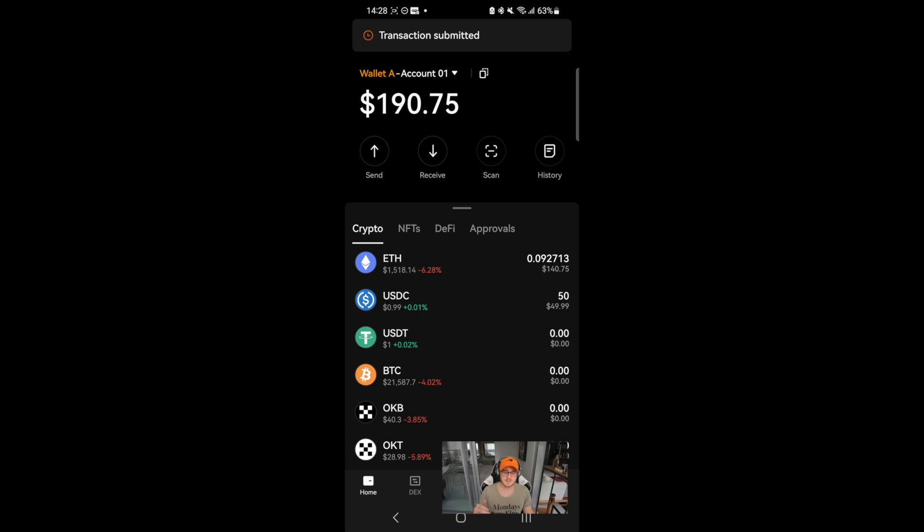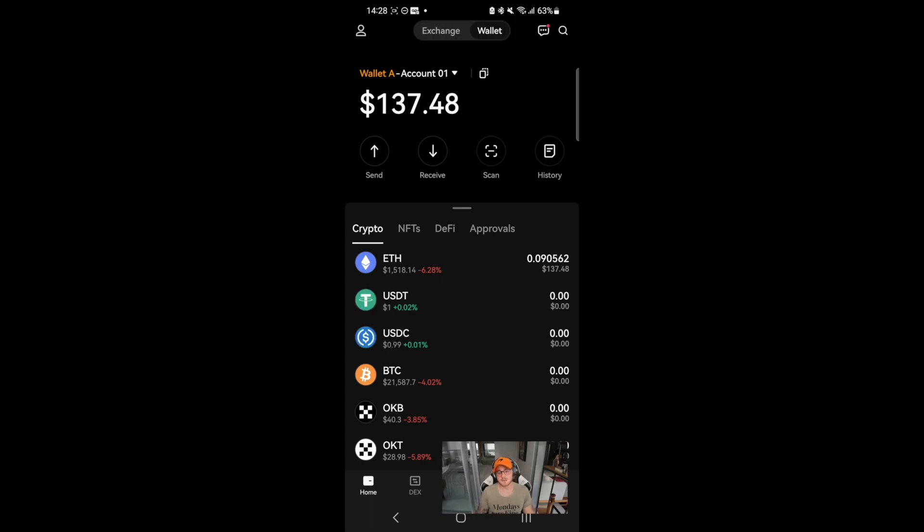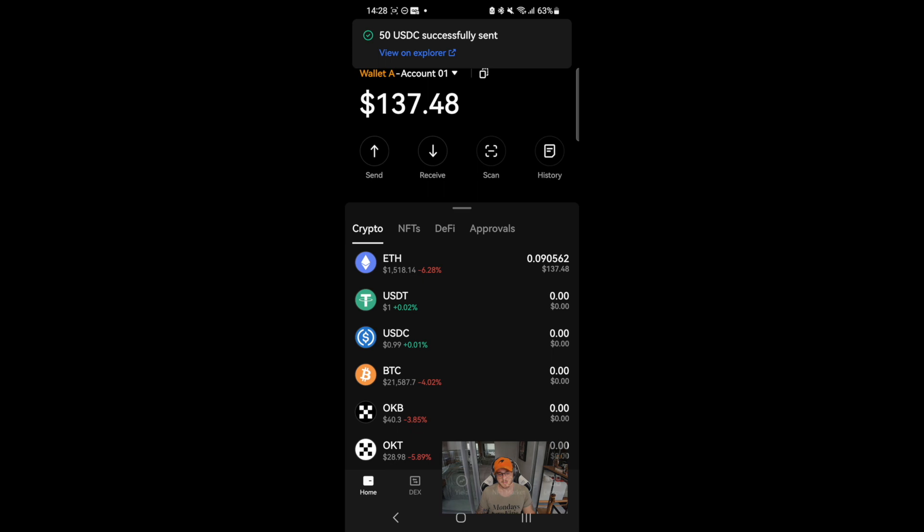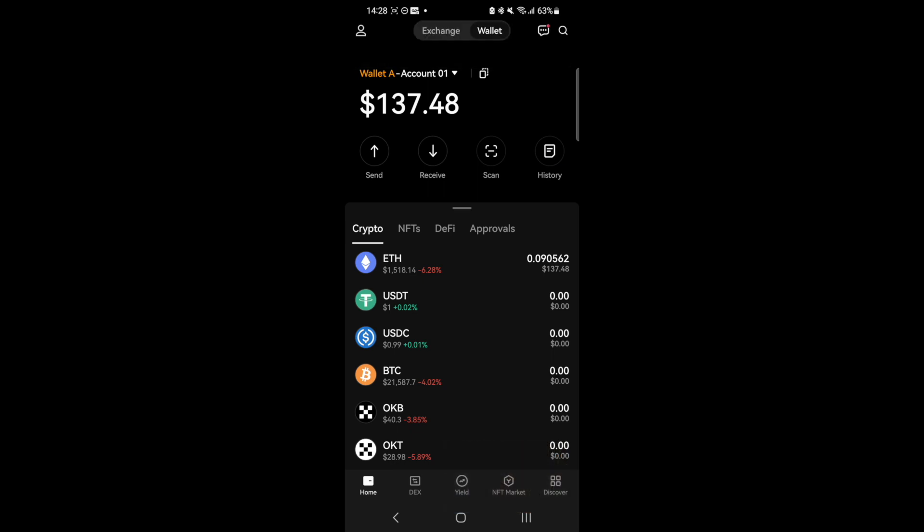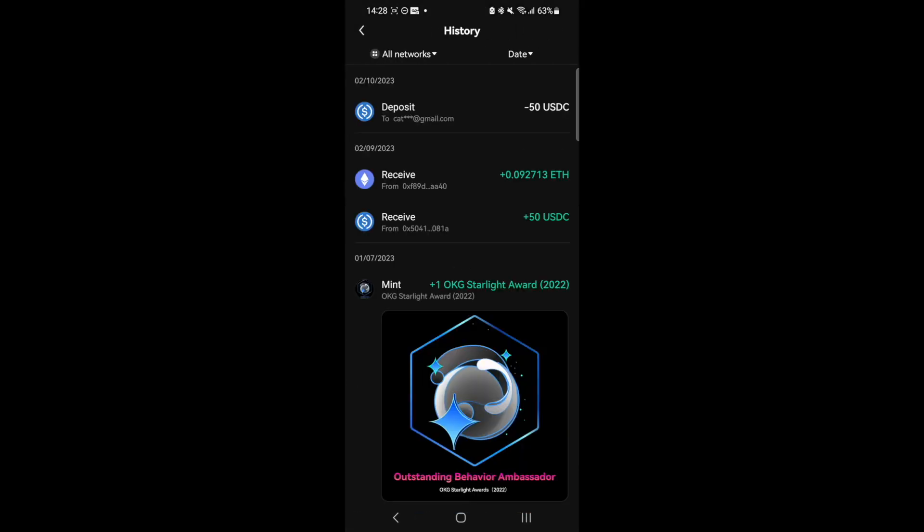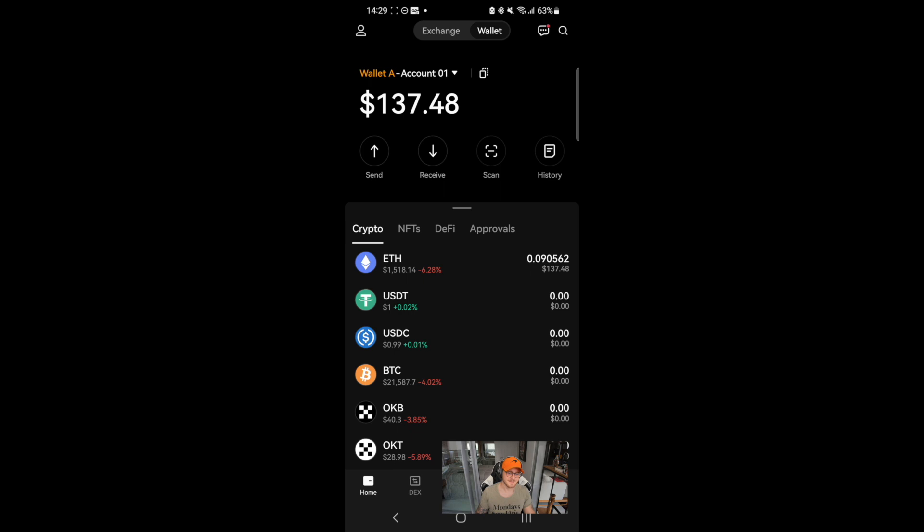You can check the status of your transfers by heading to history on the wallet homepage. And that's it, it's that easy. We hope you enjoy this video.